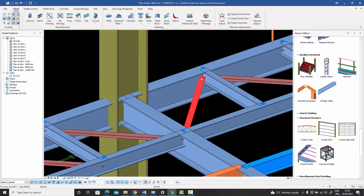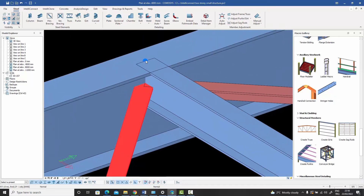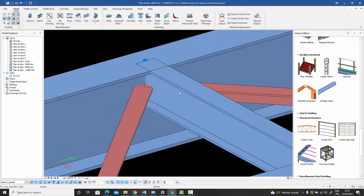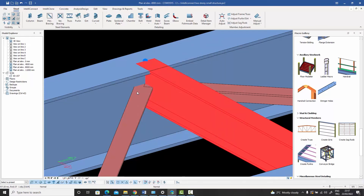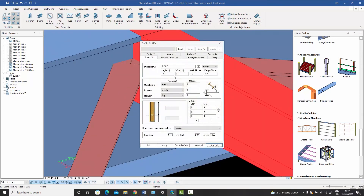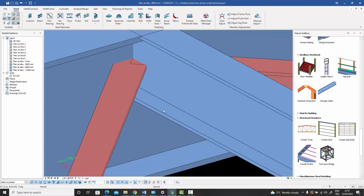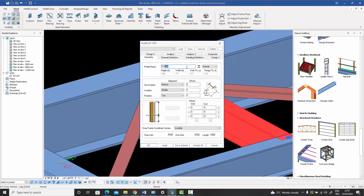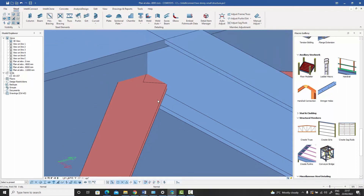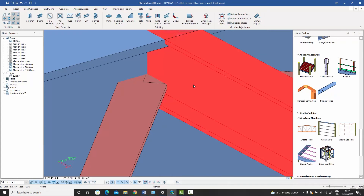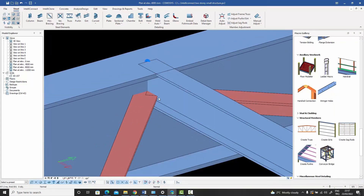One more detail to worry about is the size of the beam being framed into. For example, with an IPE 140 beam placed 80 millimeters below, you still have about 60 millimeters from the bottom of the beam, which is acceptable — the web thickness is 6.9 millimeters and there is a small fillet radius to account for. However, if the beam were IPE 100, you would be in dangerous territory: the gusset plate connecting the brace might hit the curved fillet radius of the smaller section.